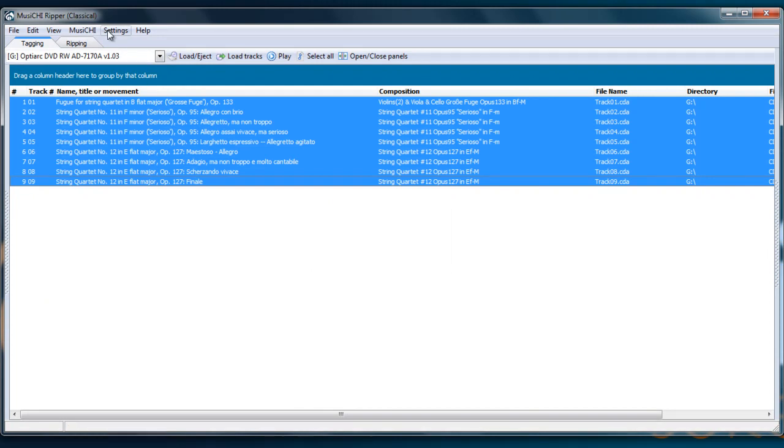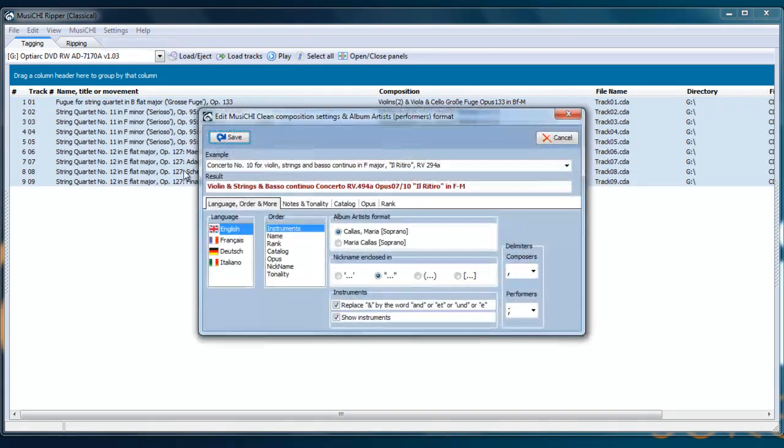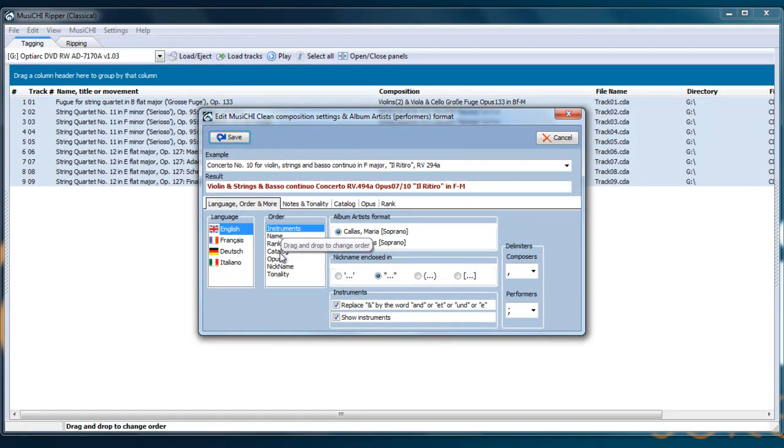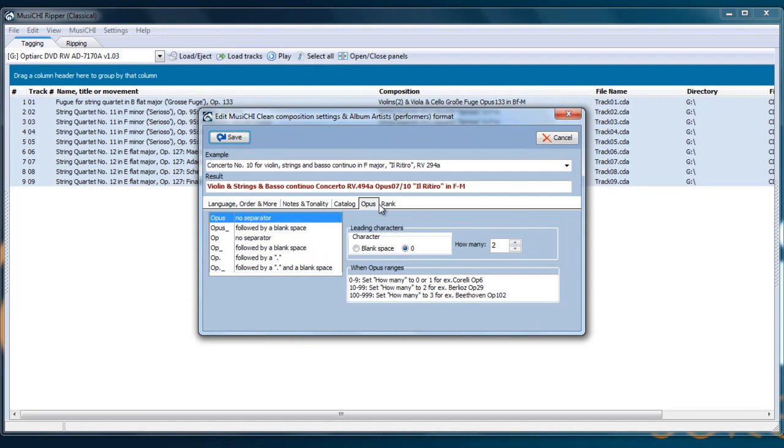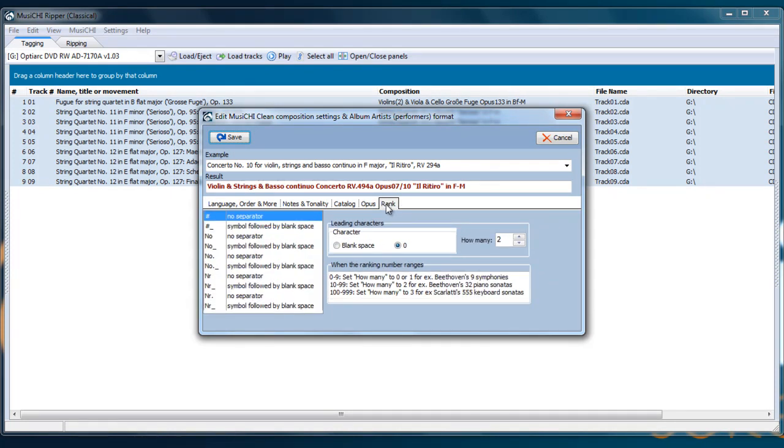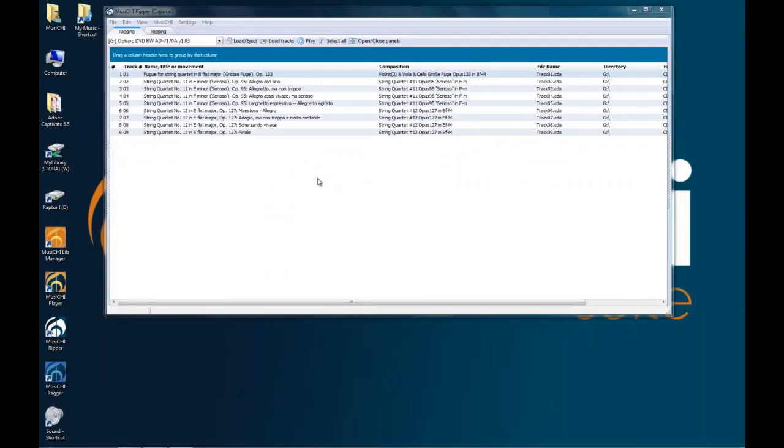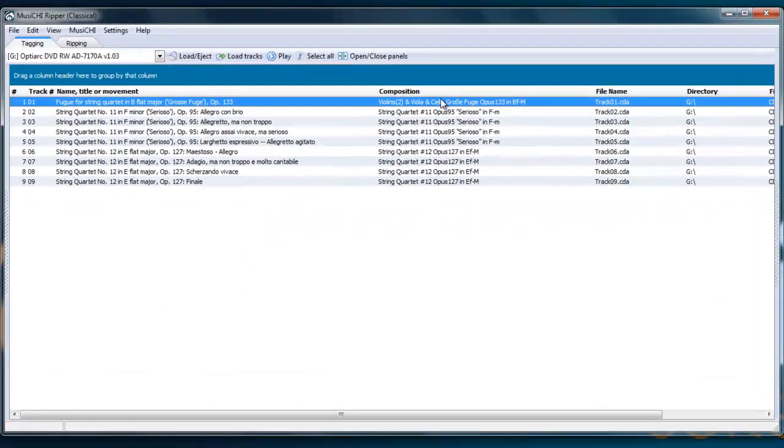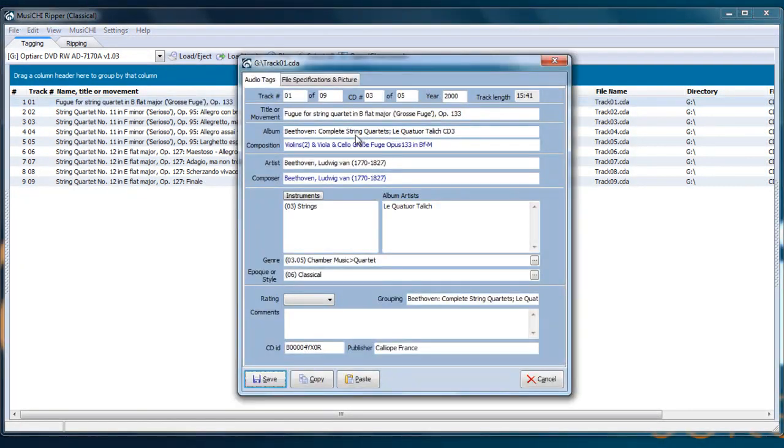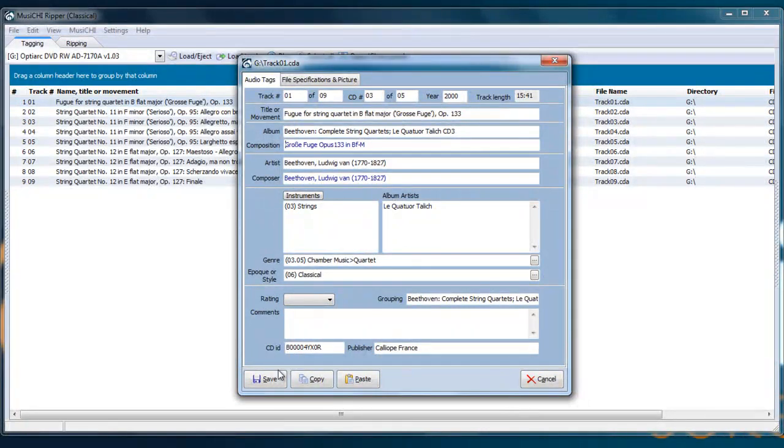You can change the settings here. Settings, Musici Clean. You can move the order of the fields, tweak the catalog, the opus, the rank. So you have complete flexibility on how you're going to see the composition field done. Maybe in this case, I don't want to show the instruments here for the course. Here again, I can edit it and remove the instruments here.